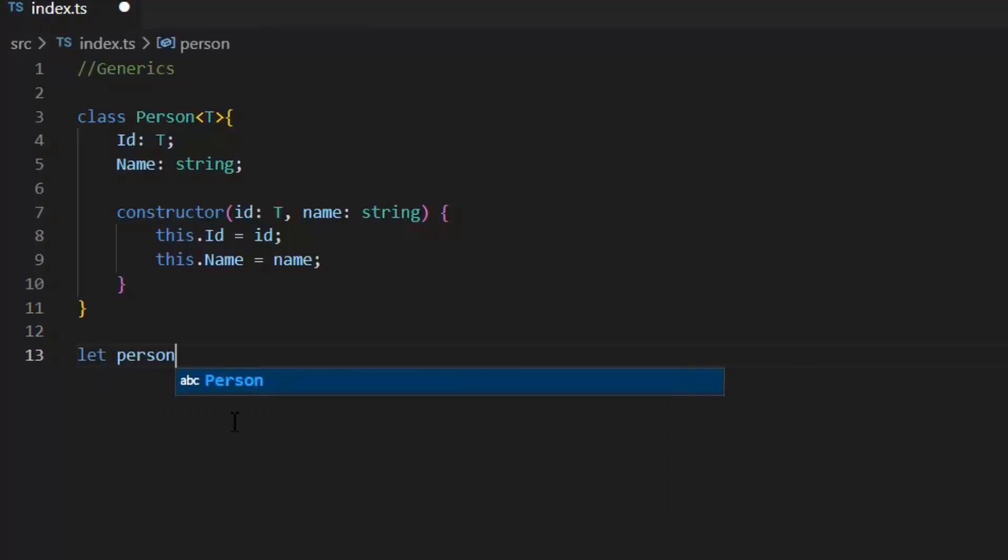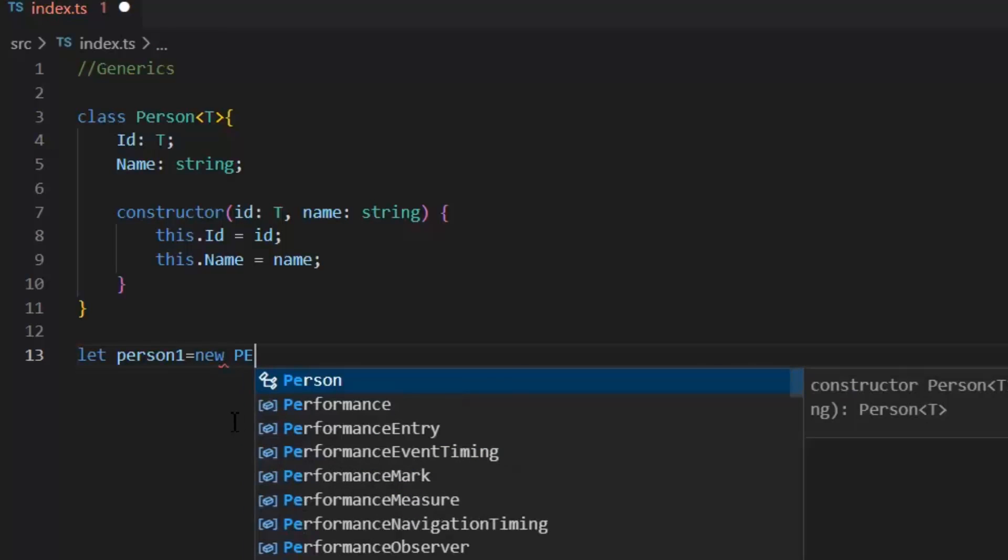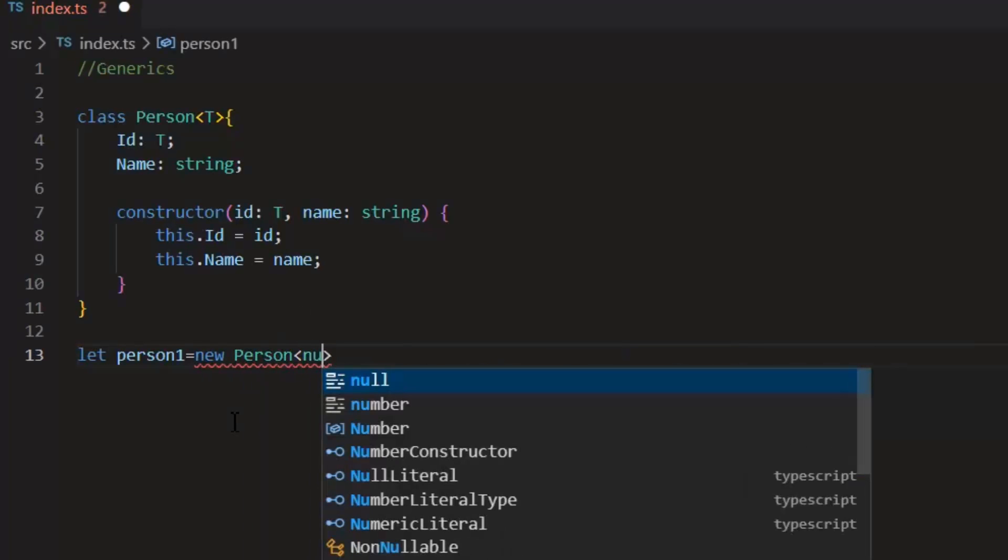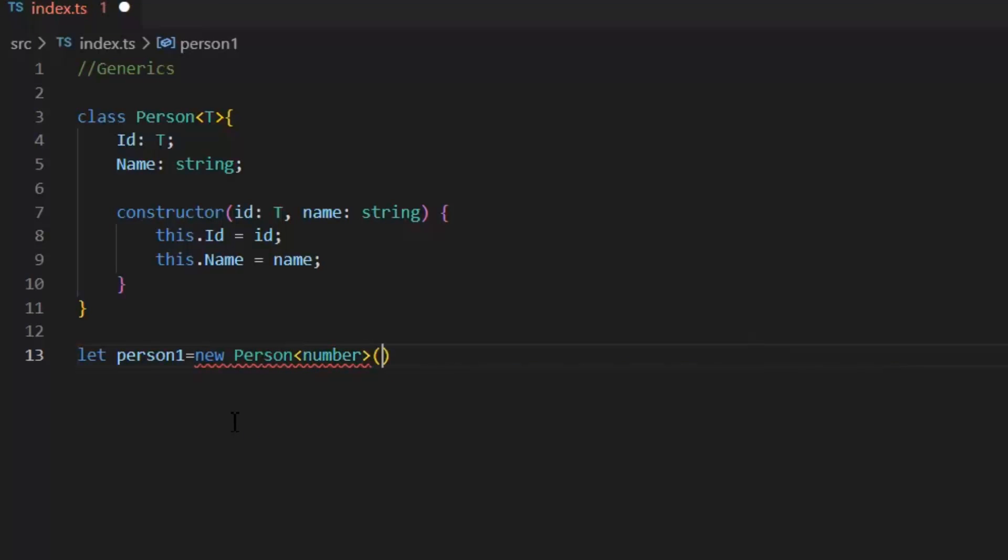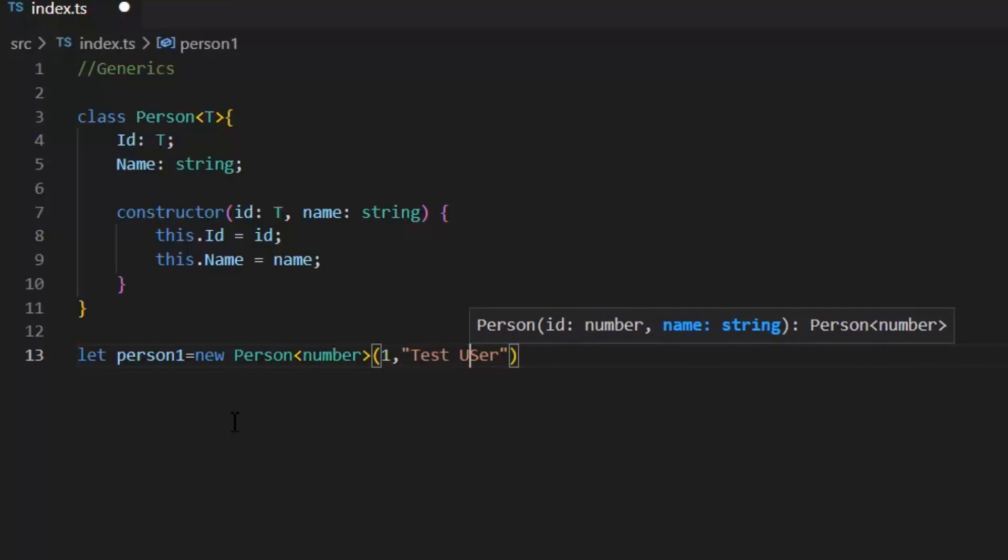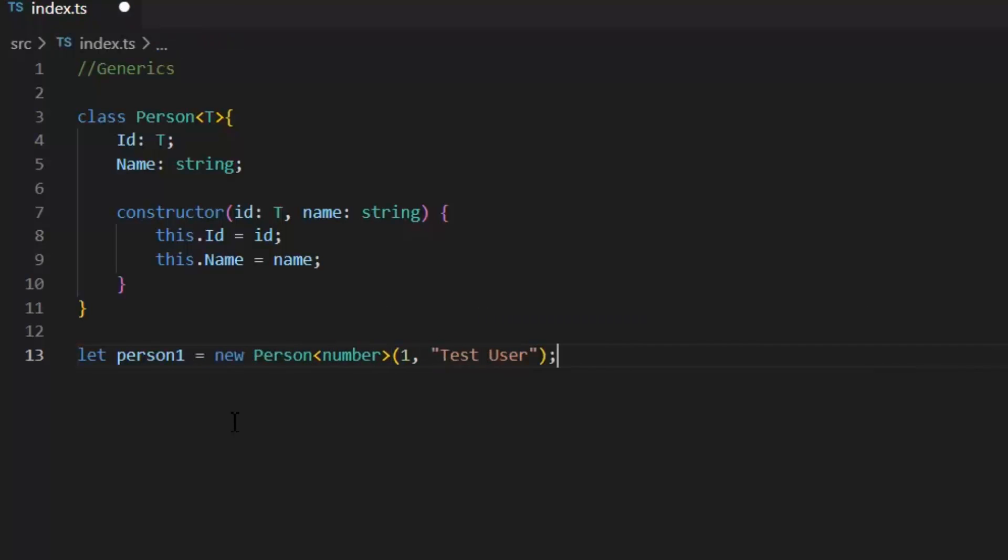And this is our generic class. And I can use this person class for any kind of class where I need to define my id at object creation. Let person1 equal new person. And here I want my id of type number. One test user.